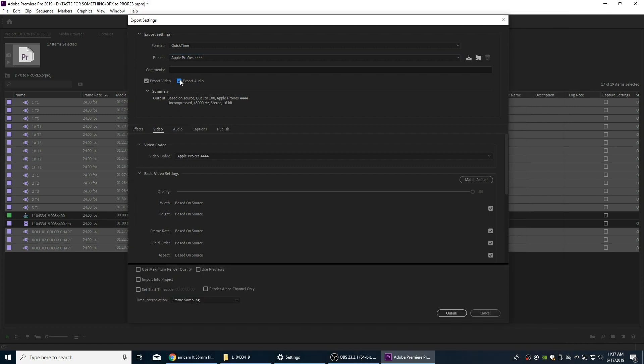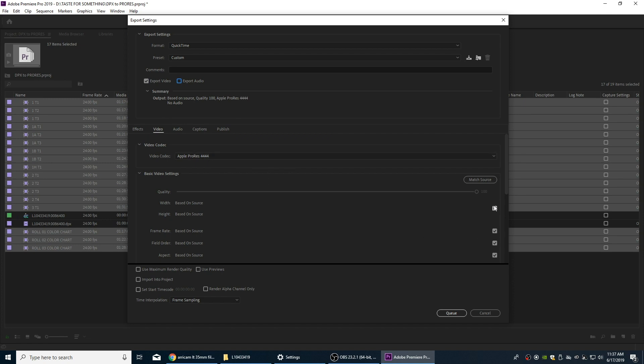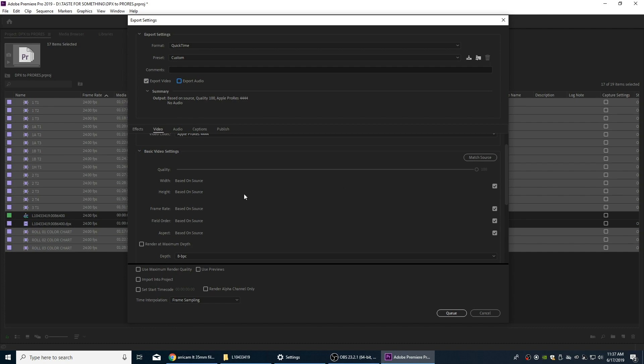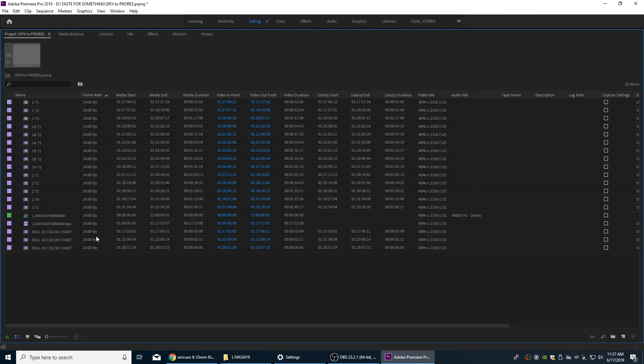All right, so I'm going to uncheck audio. And the video is all set because with ProRes there are really no settings necessarily that we have to set. We just want to make sure that we are matching our resolution. These are 4K files.